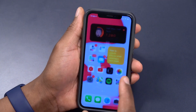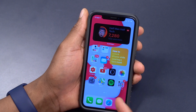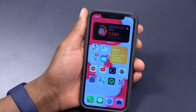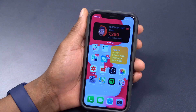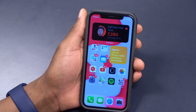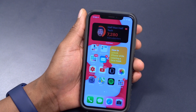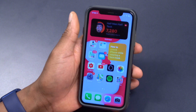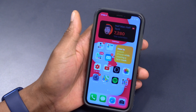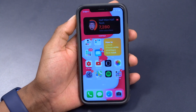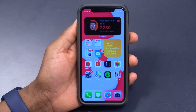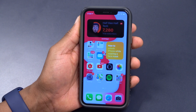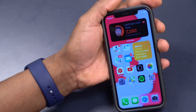This update also proves that Beats isn't a dead brand, as we get the Beats Studio Buds icon and a new rebranded, refreshed Beats icon. If you have those devices you can check it out. Those seem to be the main new features and changes that came with iOS 14.6.